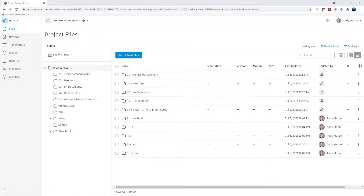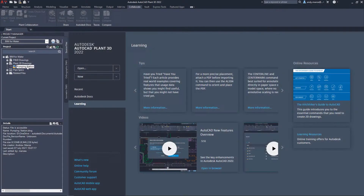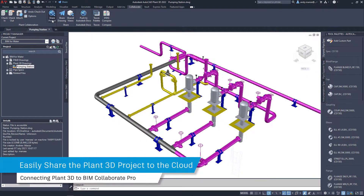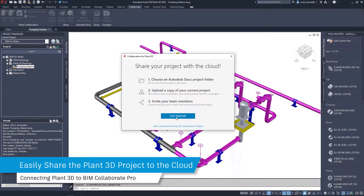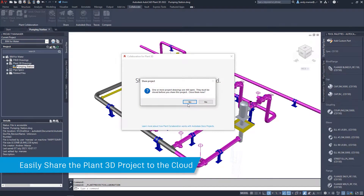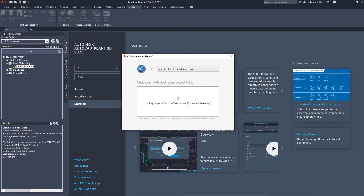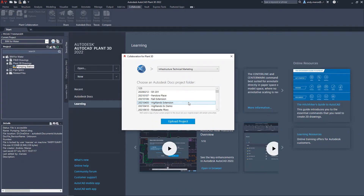In our last video, we saw how we could create the required folder structures and collaboration spaces for the relevant teams. Now we will connect a Plant3D project to this structure. The connection of a Plant3D project to BIM Collaborate Pro is achieved by using the Share Project tool and browsing to the appropriate project.